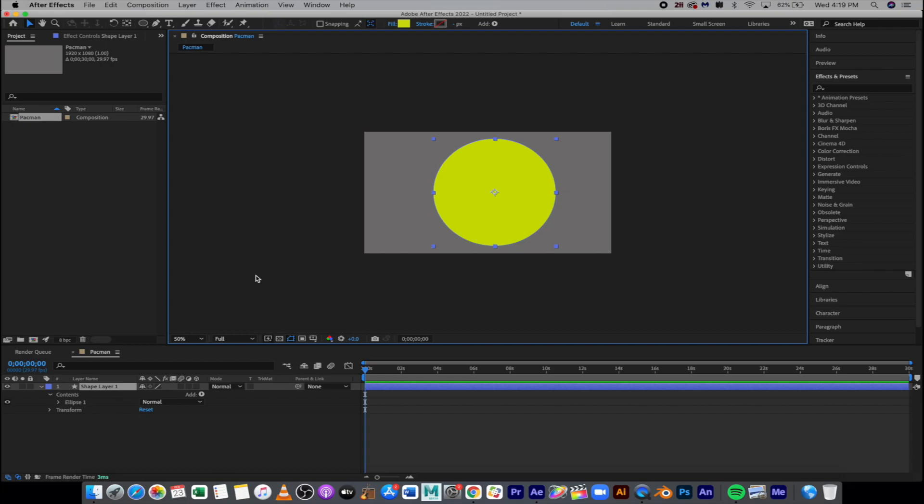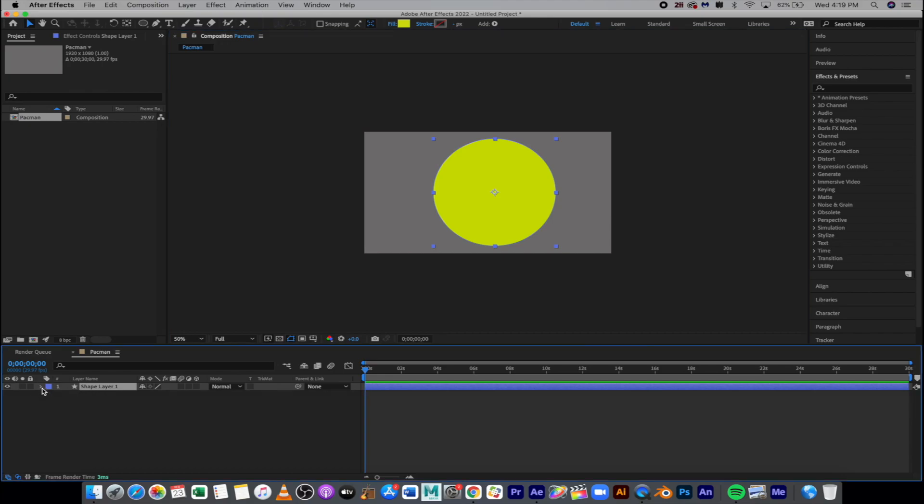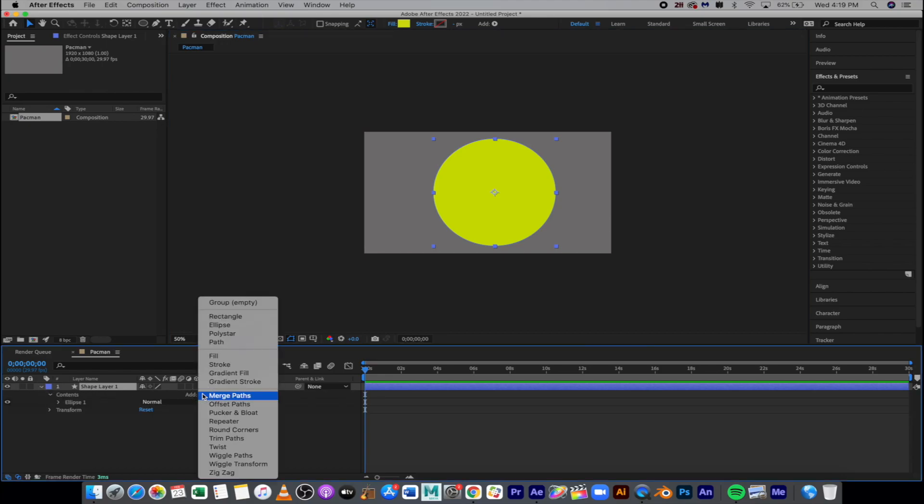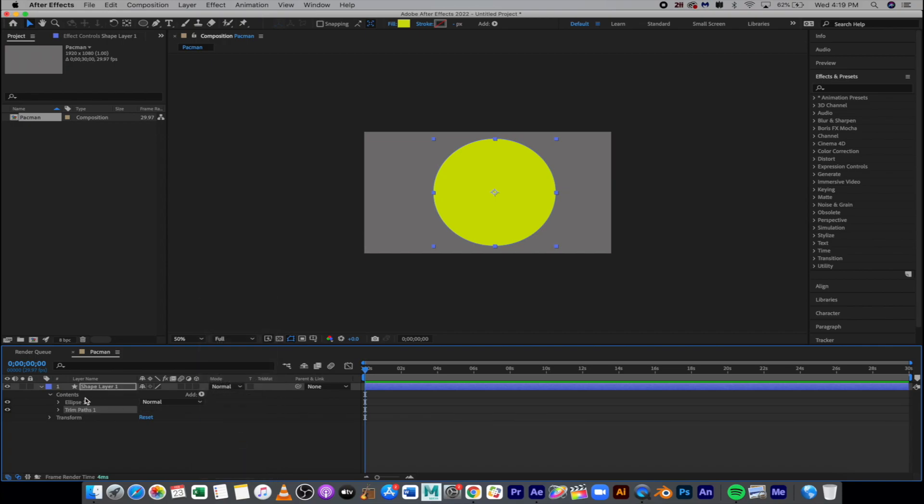So we're going to use another technique now called Trim Paths, and Trim Paths are down here where it says Add. So if you don't see that, you can twirl down your layer. We're going to go to Add and I'm going to go to Trim Paths, and we're going to twirl down Trim Paths and we're just going to change the start.